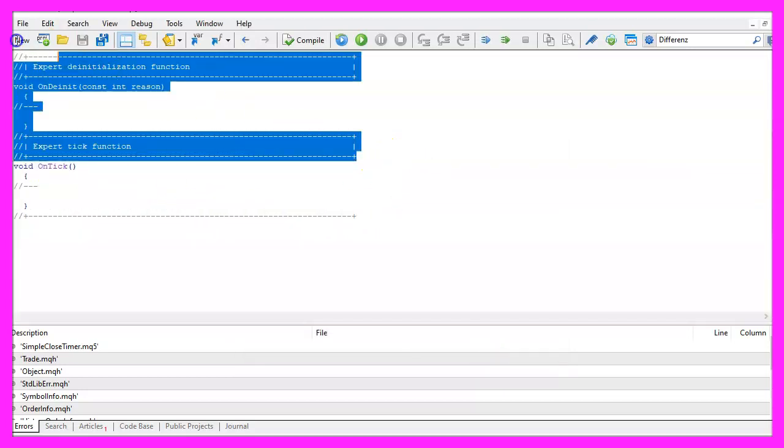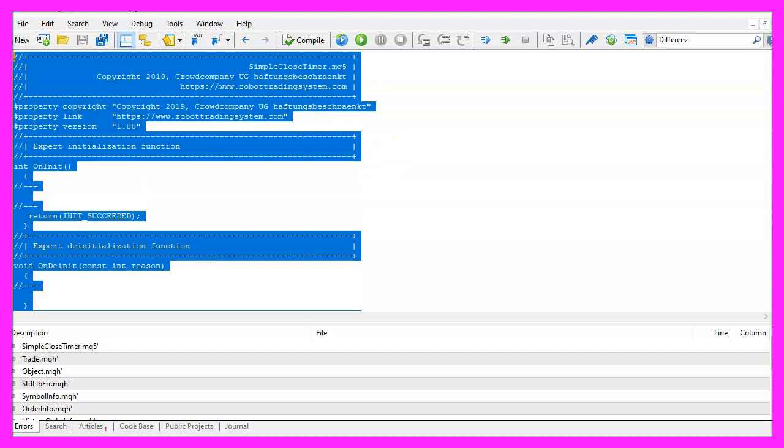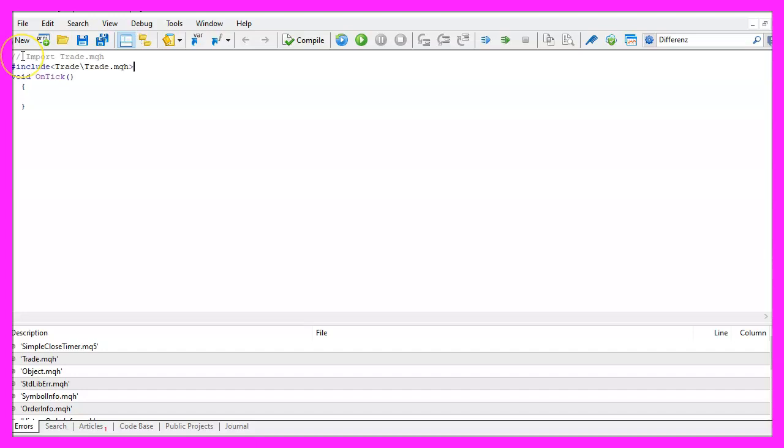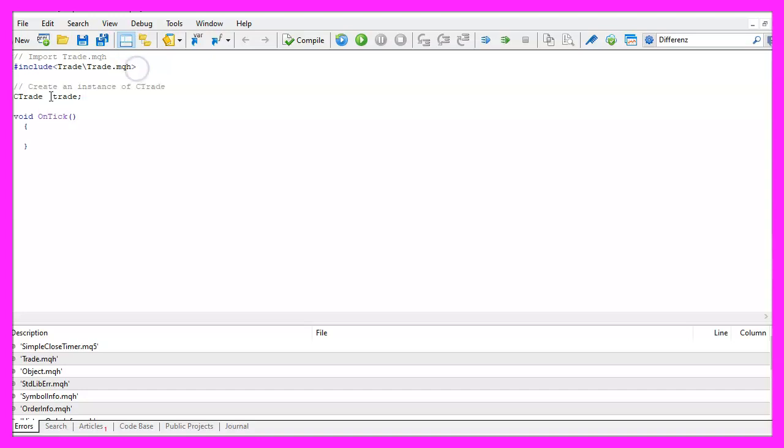Now you can delete everything above the OnTick function and the two comment lines here. We start with an include statement to include the file trade.mqh. It contains the class CTrade so we create an instance of that class that will be used to open some test positions.